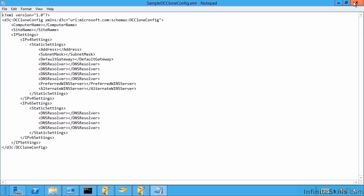Notice it allows you to give a computer name, the site you want it to be added to, IP settings. And you could then fill these in and then place it in that C Windows NTDS folder. But you have to rename it to just be called dccloneconfig.xml. So you're basically taking out the sample at the front of that file name.